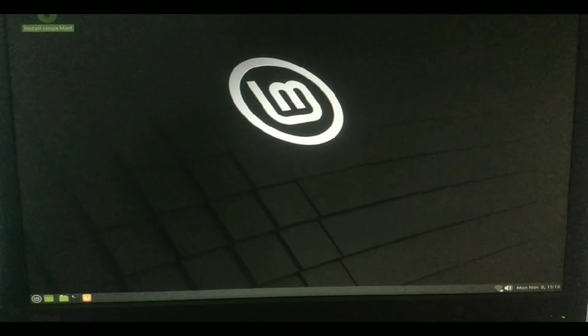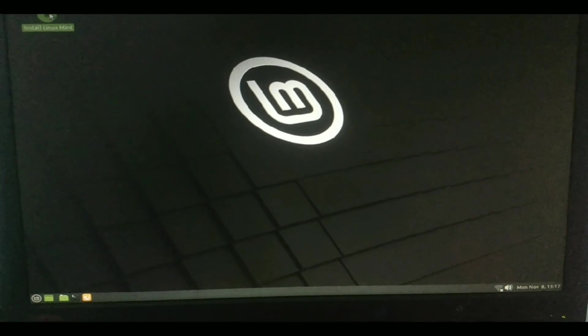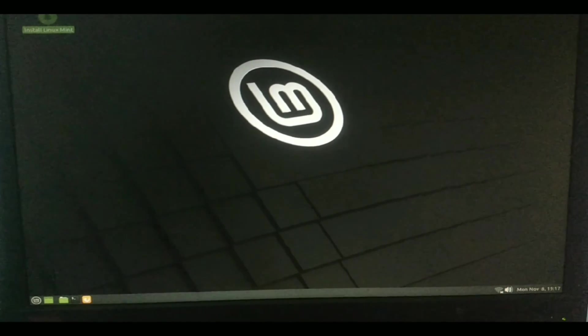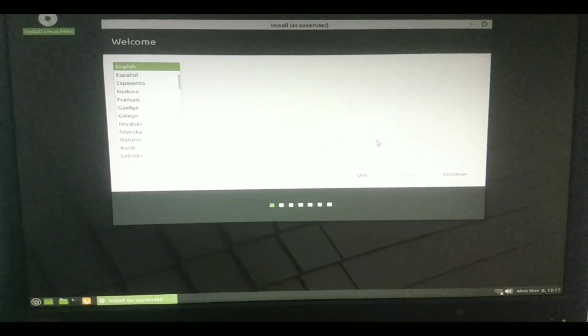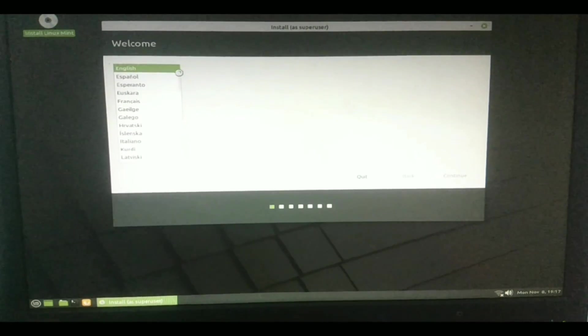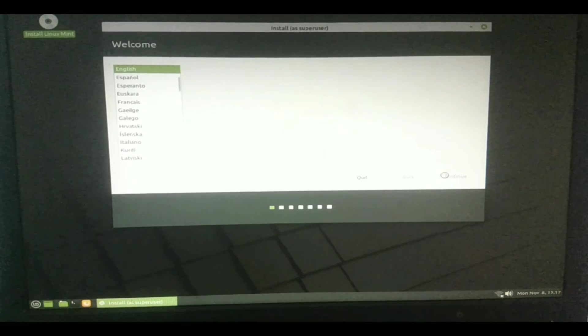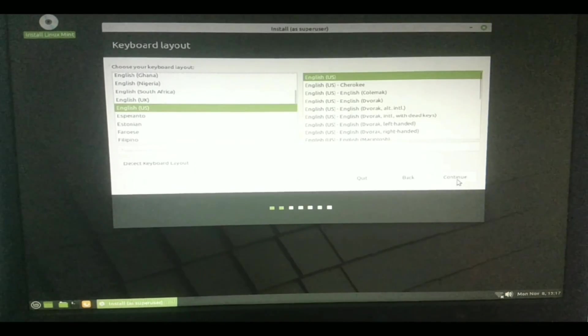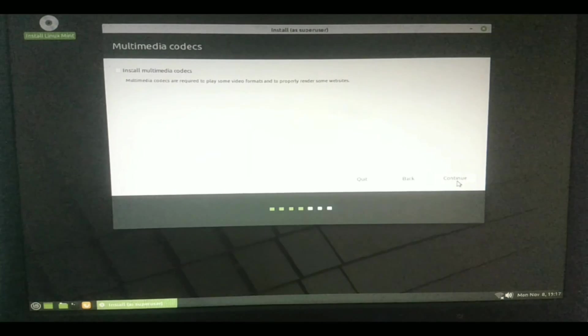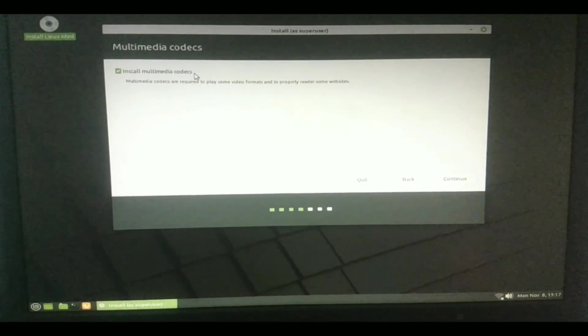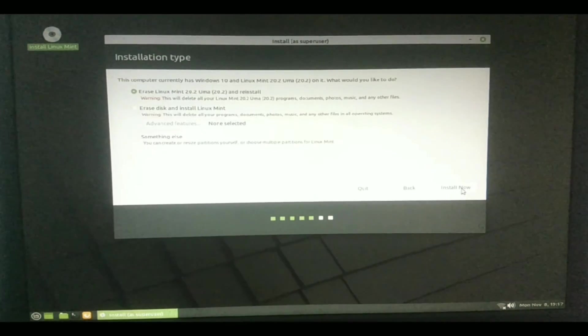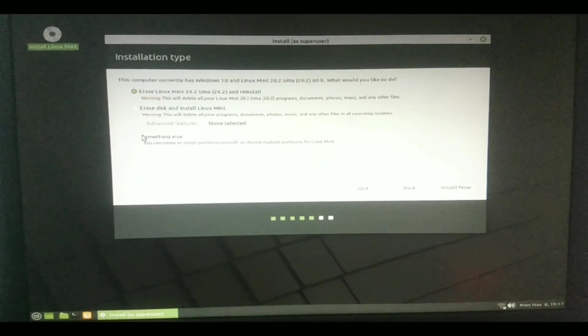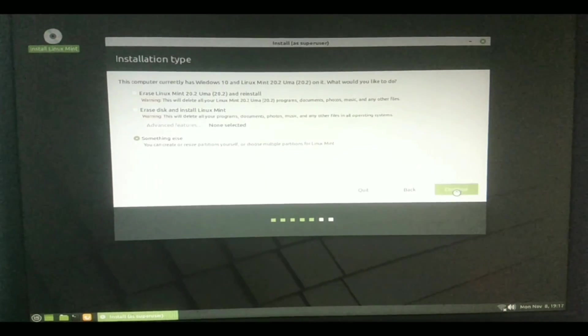When it reaches this screen, now you can go to the Install Linux Mint option. Now click on Continue after selecting your language. Click Continue once again. Now click this tick to install multimedia codecs. Now Continue. Now click on this Something Else option and continue.